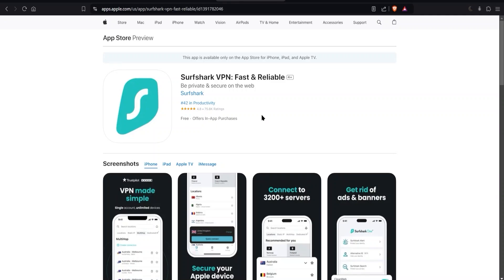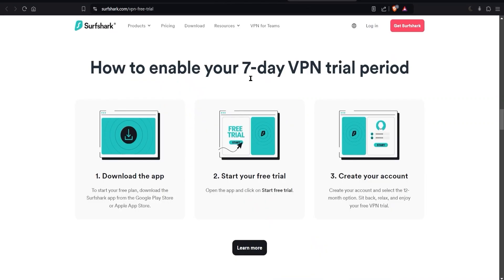You just need to know that in order to get the seven day free trial, when you download the app and you're picking a plan, you need to select the 12 month option. They have one month or 24 month or 12 month options, but the seven day free trial will only be available if you select the 12 month option plan.